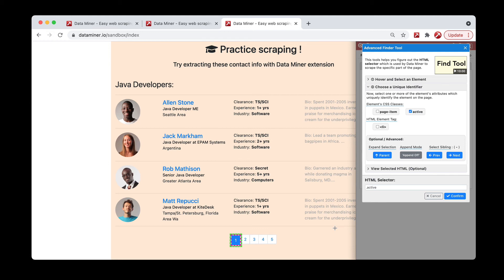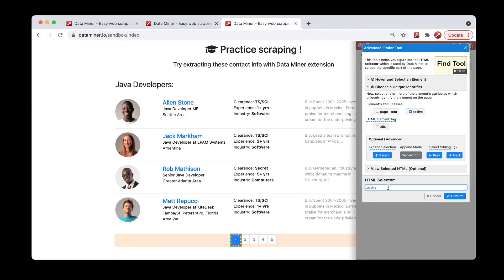So what we can do is in the input box we can type, after the word active—and your website might be slightly different, it could be .current or .active or any sort of something along those lines—so it'll be .active and then space and then a plus symbol.